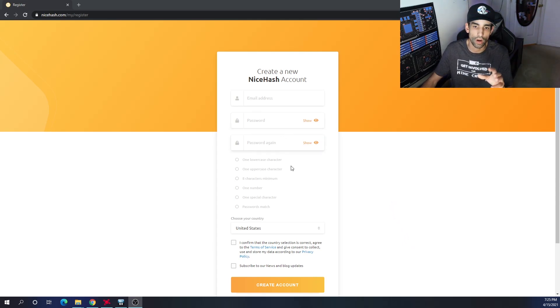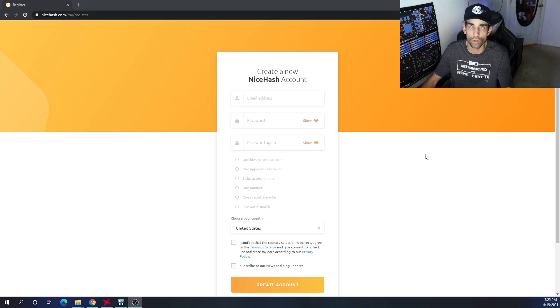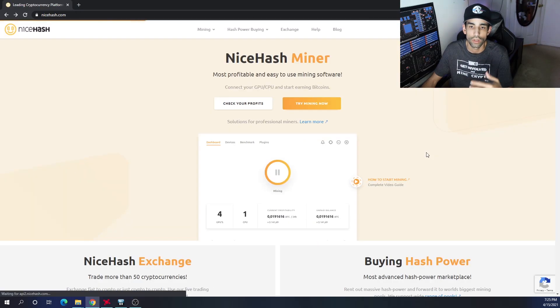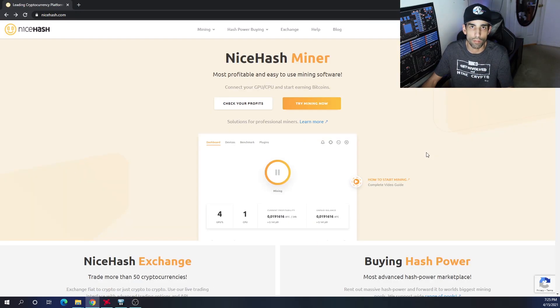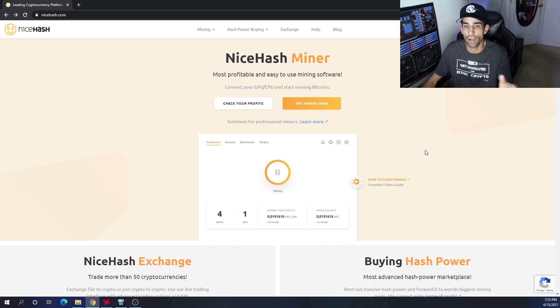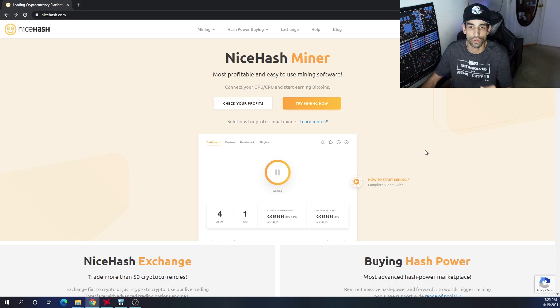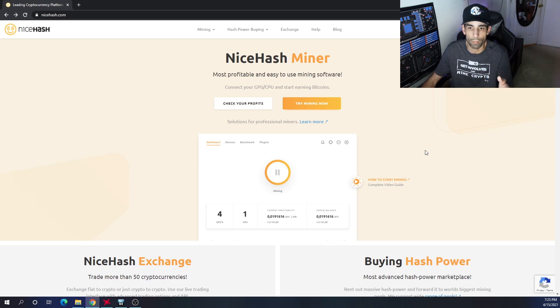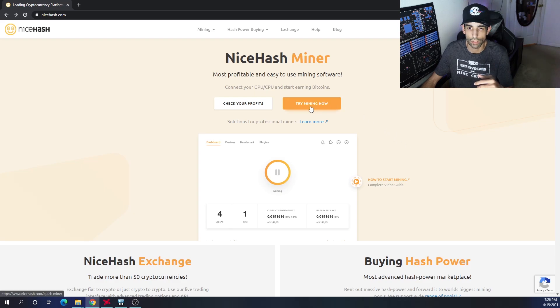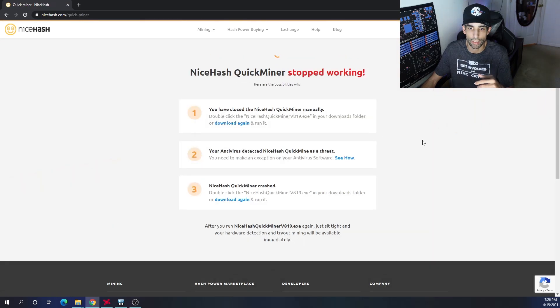Once you have your account created and verified, usually like every other website out there guys, when you create an account fresh it's going to send an email to that email address. You need to log in and follow whatever steps are in it and make sure your account is verified.